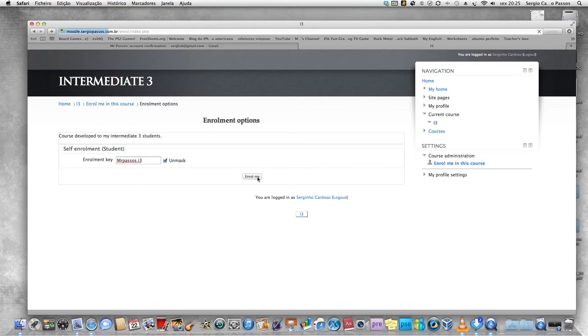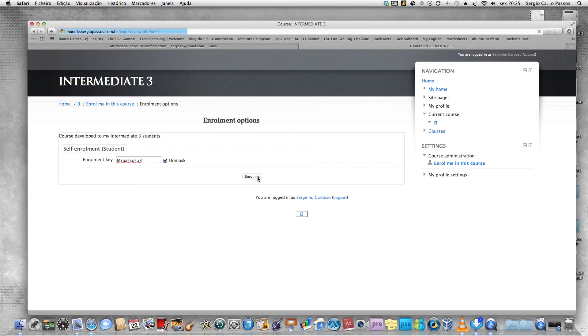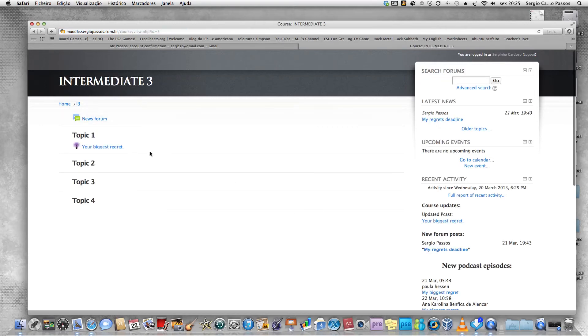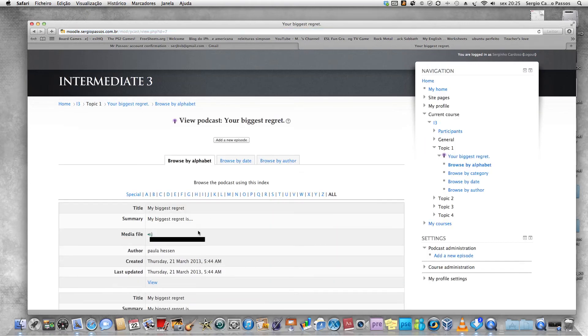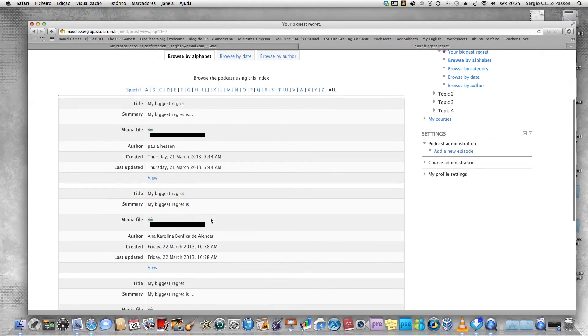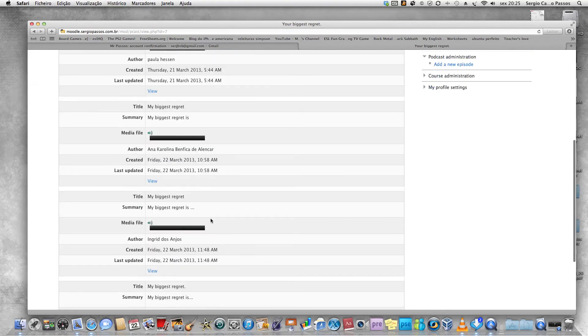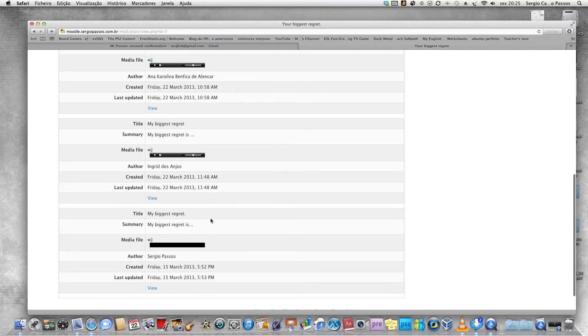Click your biggest regret. If you want to check what it's about, I have my recording here. You actually have to talk about your biggest regrets.